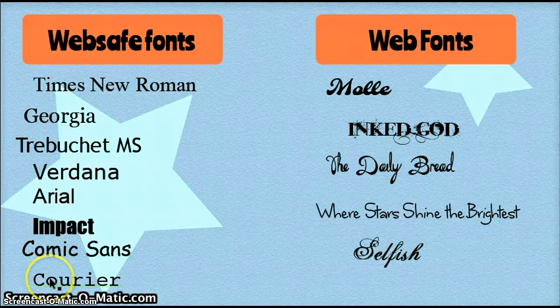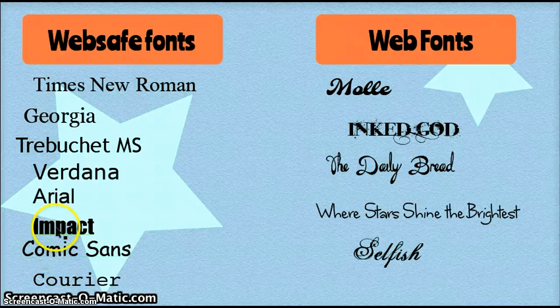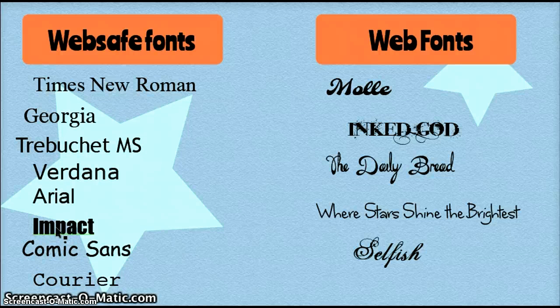Courier, with its typewriter feel; Comic Sans, which looks like it's made for kids and comic books; and Impact, a bolder, more intense typeface.